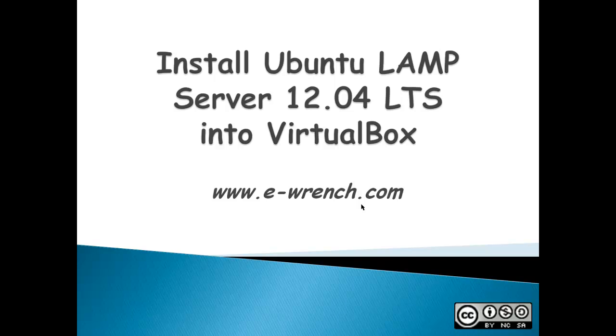LAMP stands for Linux, Apache, MySQL, and PHP or sometimes Python or Perl. Linux is the operating system that Ubuntu is based on, Apache is a web server, MySQL is a database, and PHP is a scripting language used to make web pages.